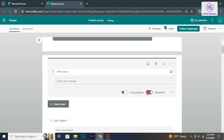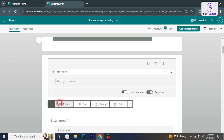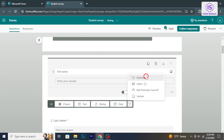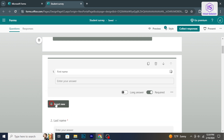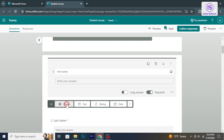You can adjust settings such as required response. To add a new question, click on the plus button between existing questions or at the end of the form. Choose the type of question you want to add and customize it accordingly.